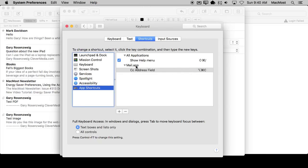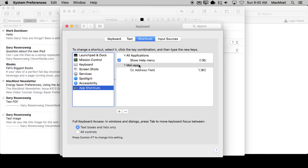It adds Mail app to the list of shortcuts, and you can expand and collapse these. It says CC Address field is Option Command C.